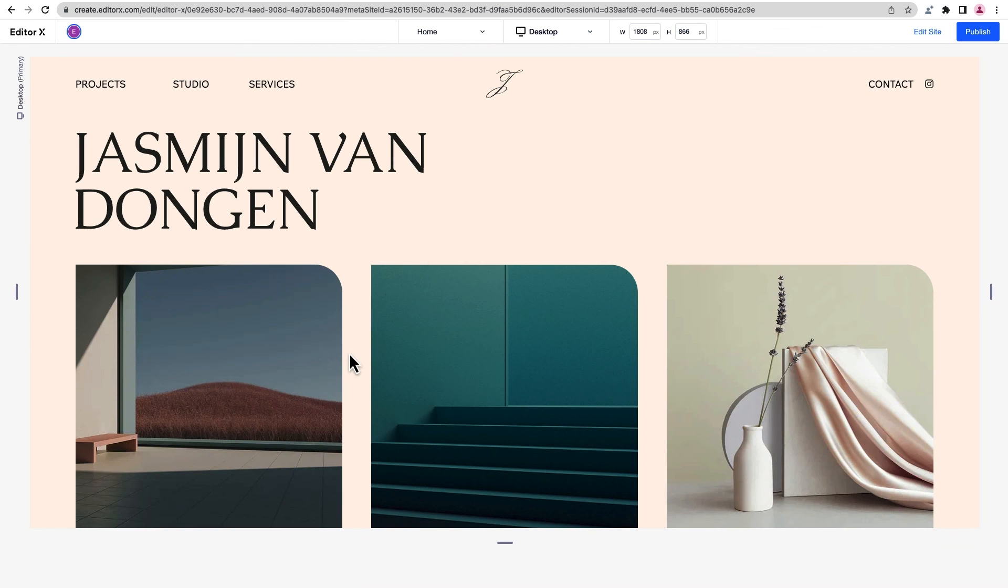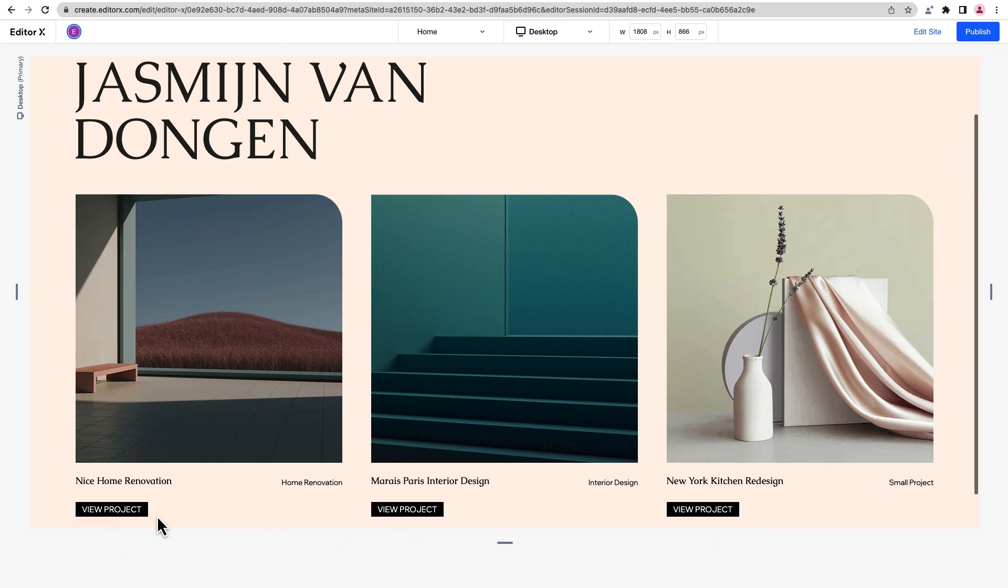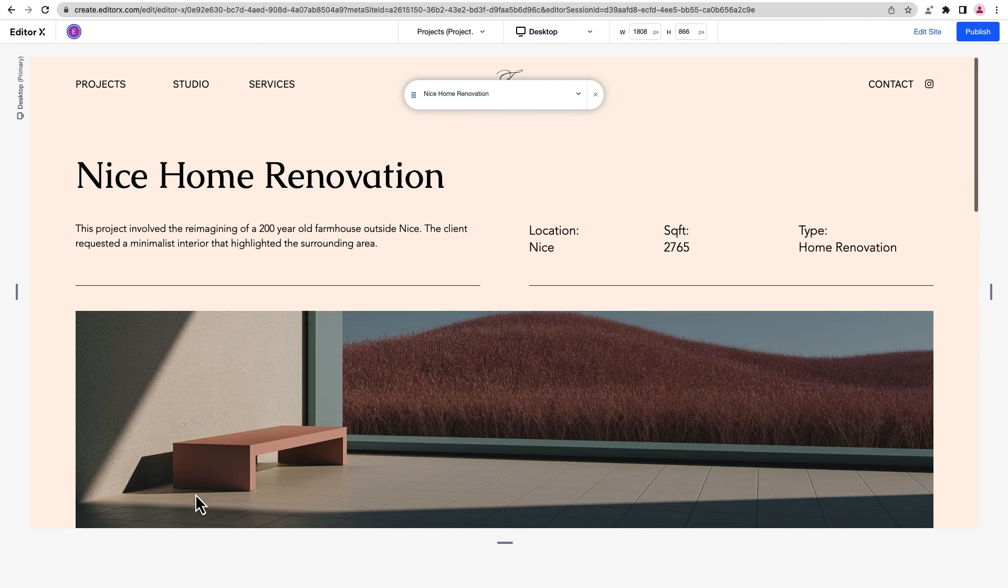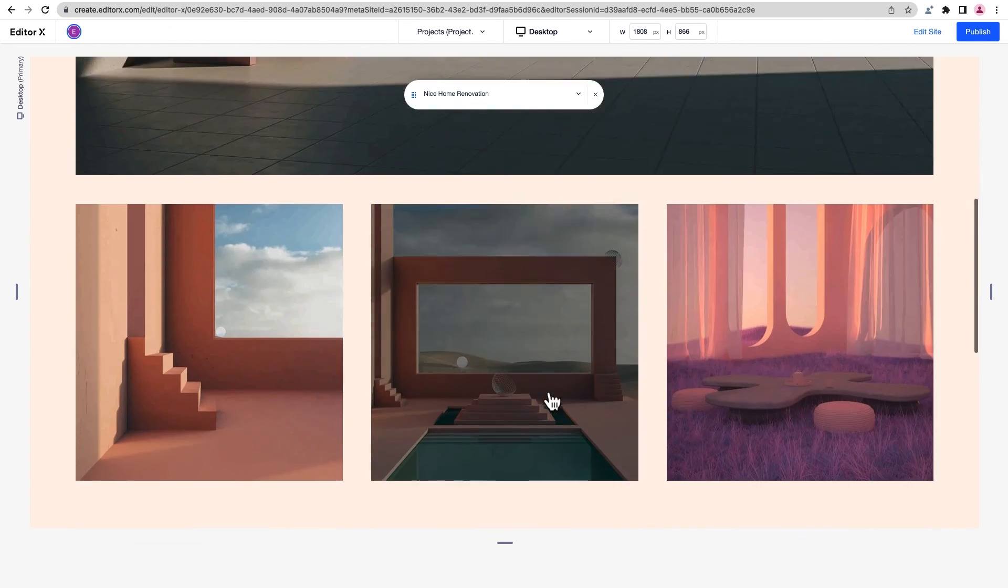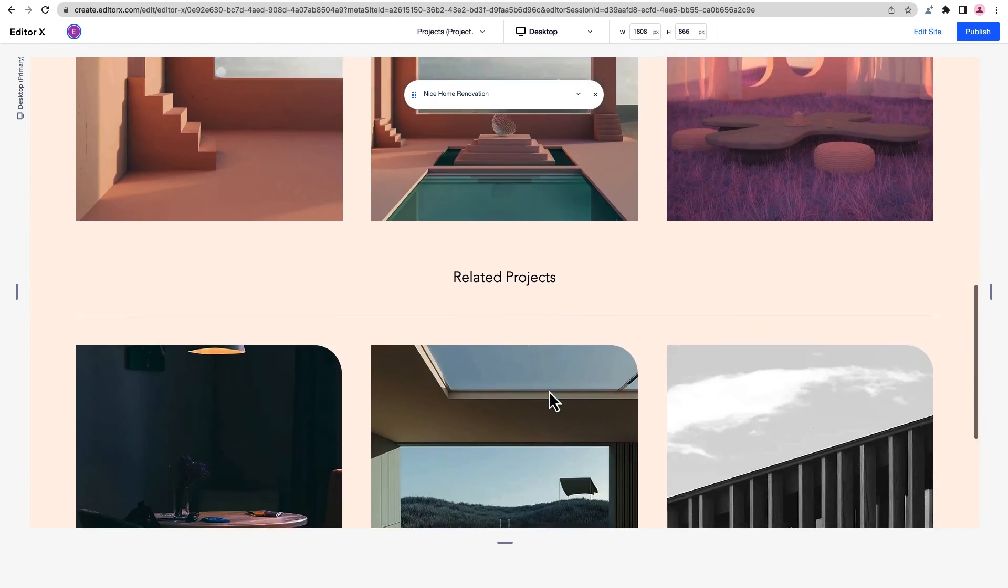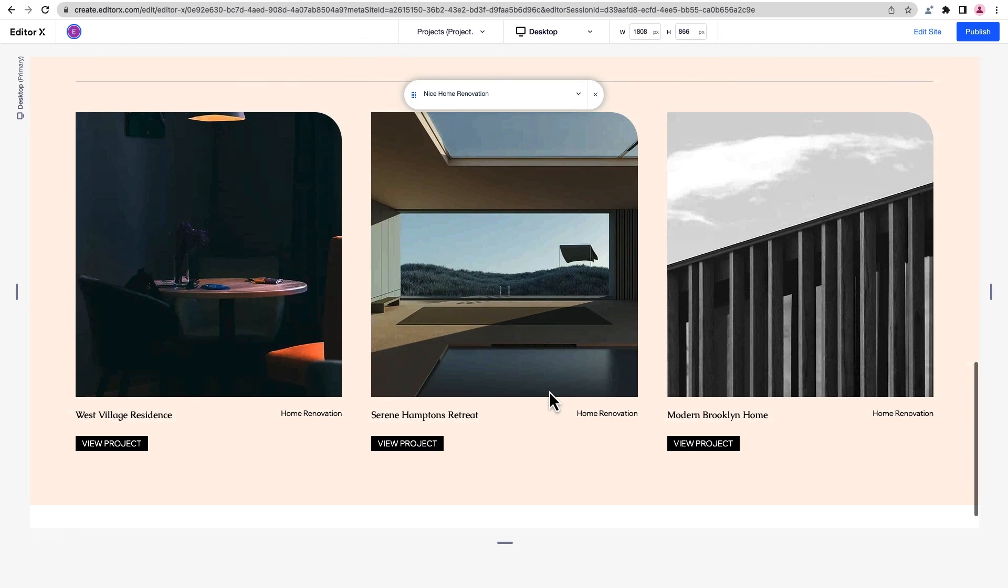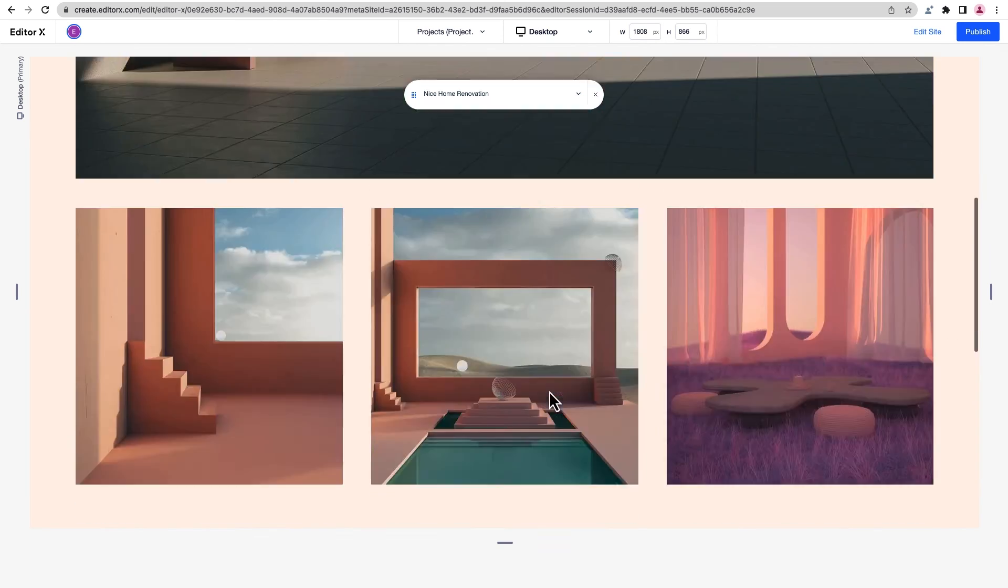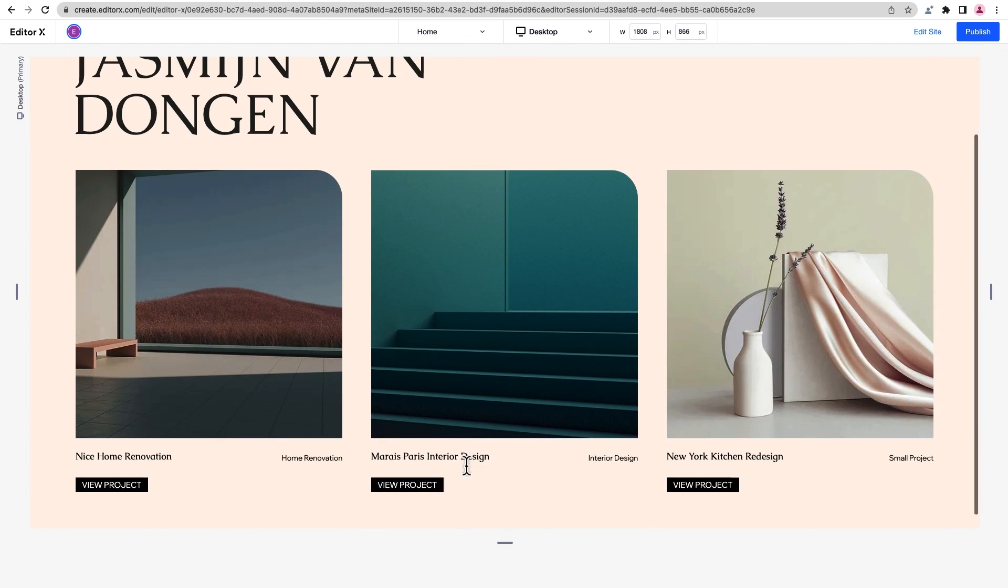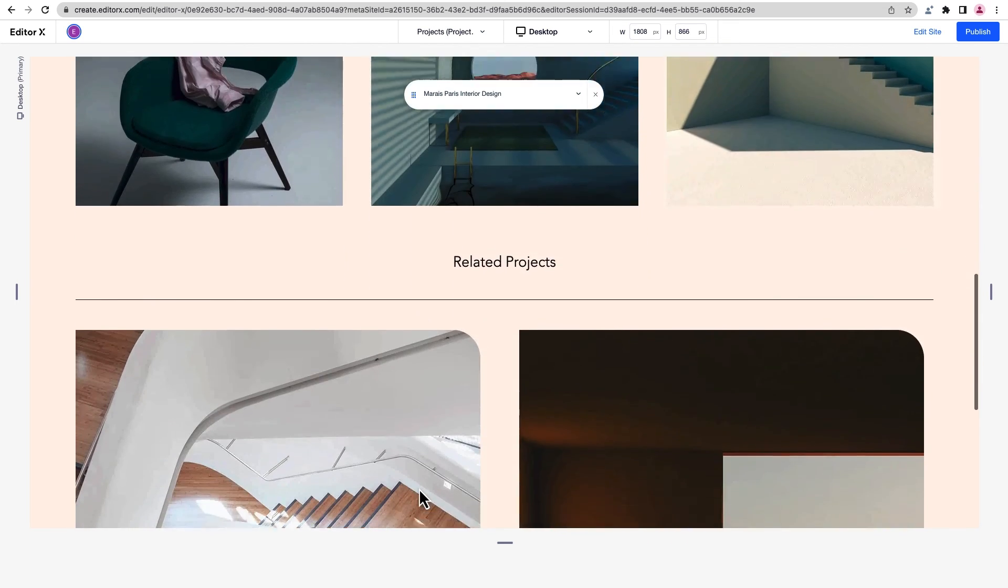Let's preview one more time. Starting on the home page, we'll click on a project. Everything on this dynamic page looks great. And under related items, everything is displayed the way we want. We'll look at another project page. This one looks perfect as well.